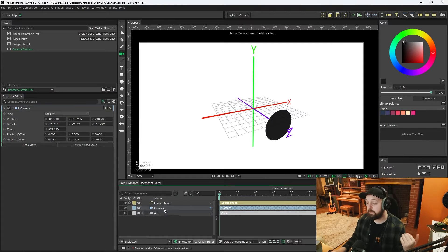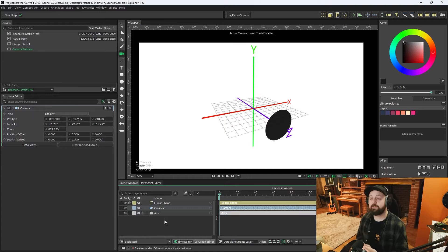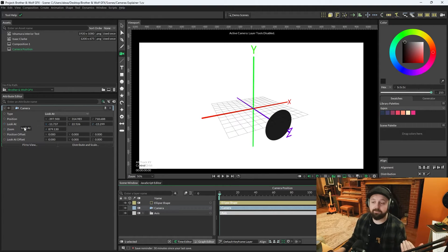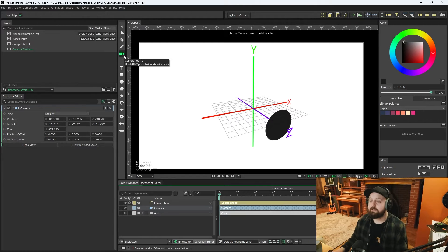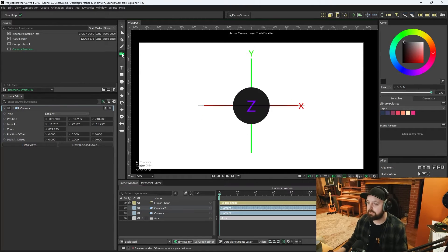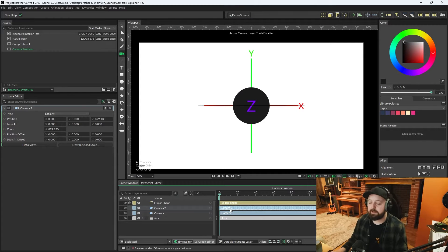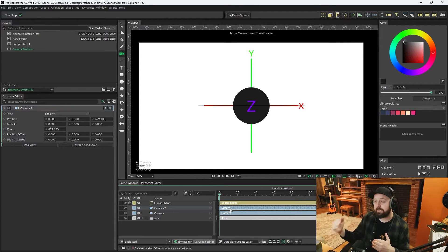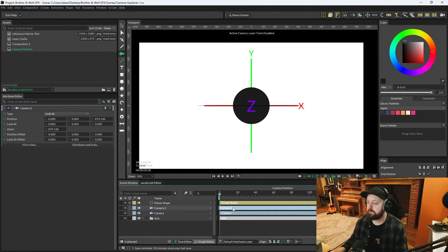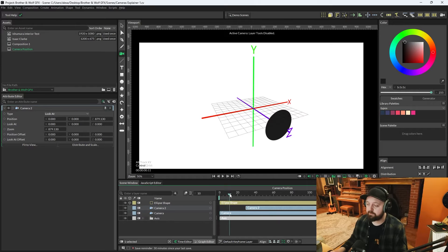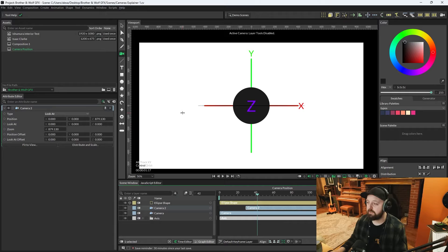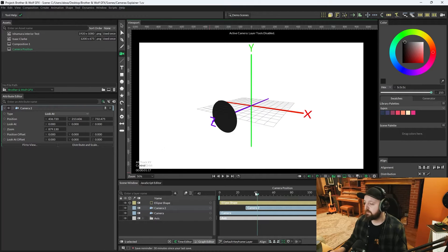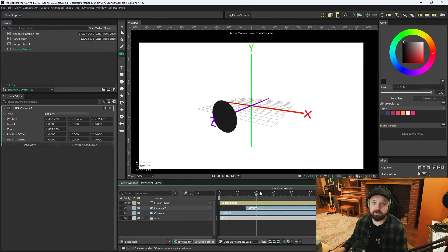When a camera is created it creates a layer in the scene window so that you can keyframe and animate position, look at, etc. This is important because you can actually create a second camera. Depending on which camera's at the top of the hierarchy is depending on which angle you're going to see in the viewport. So if I move camera 2 to about frame 25 and we scrub the timeline past that, we're jumping between the two angles.